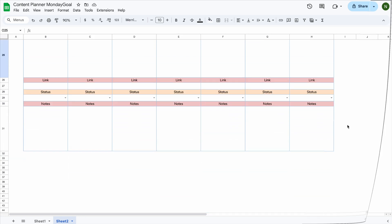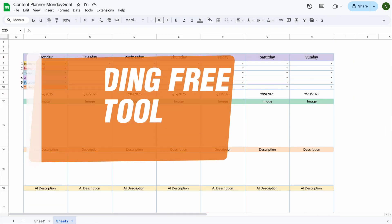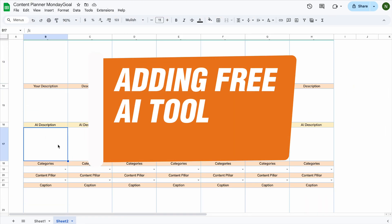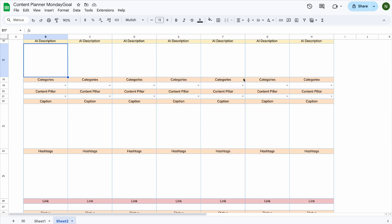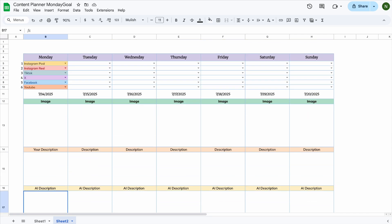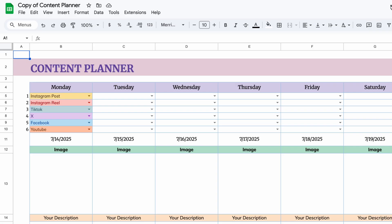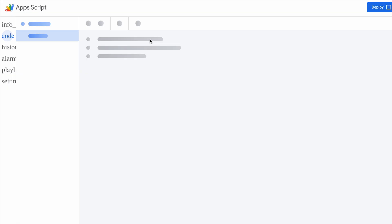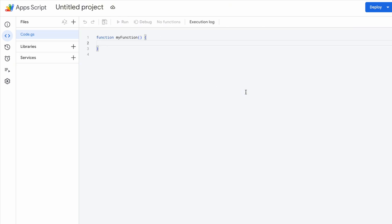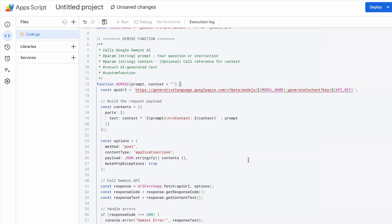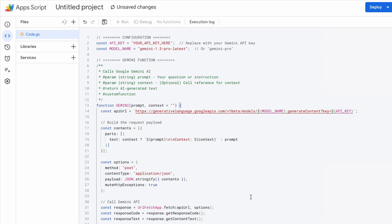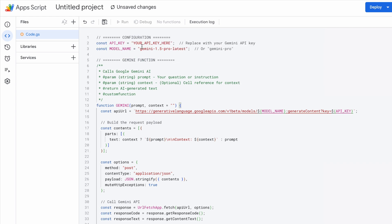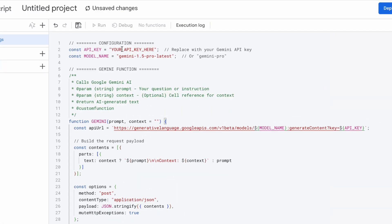Now I'm going to show you how to add free AI tools to our sheet that can generate descriptions and captions for us. Go to extensions and select apps script. Then delete everything in the editor and paste the Gemini AI script. I'll leave the download link for the script in the description below. For the script to work, you'll need to replace this part with your own API key.